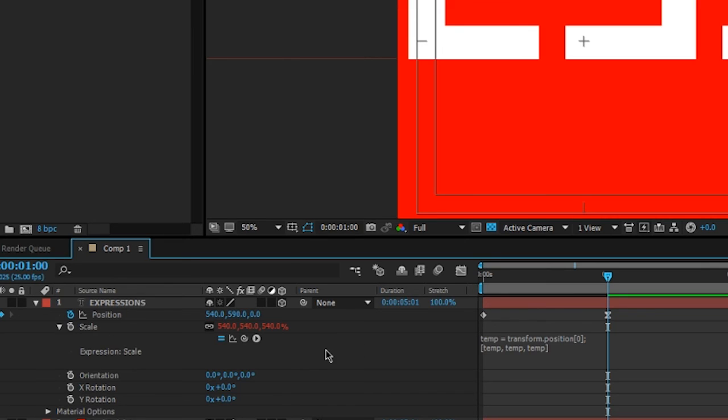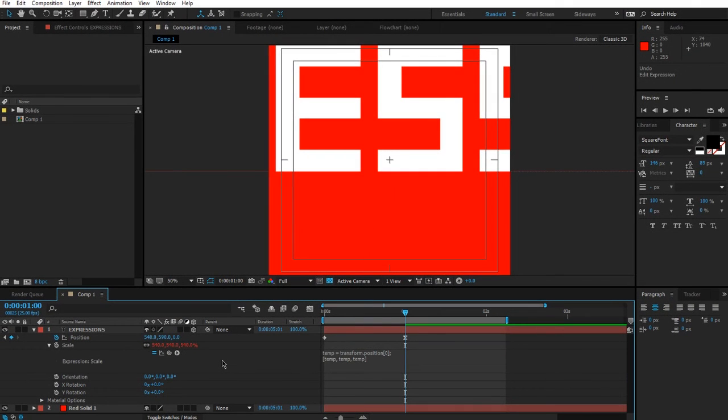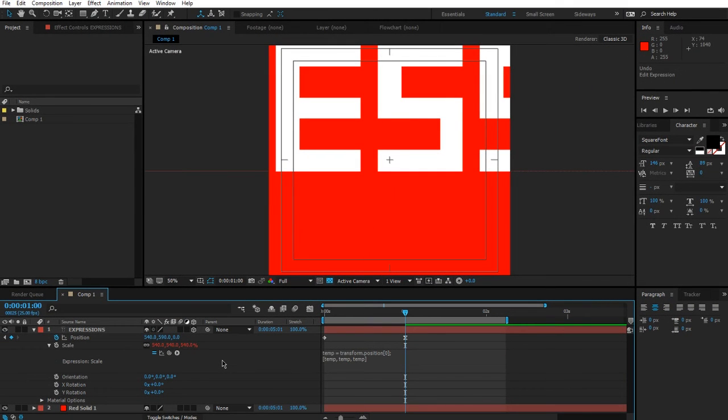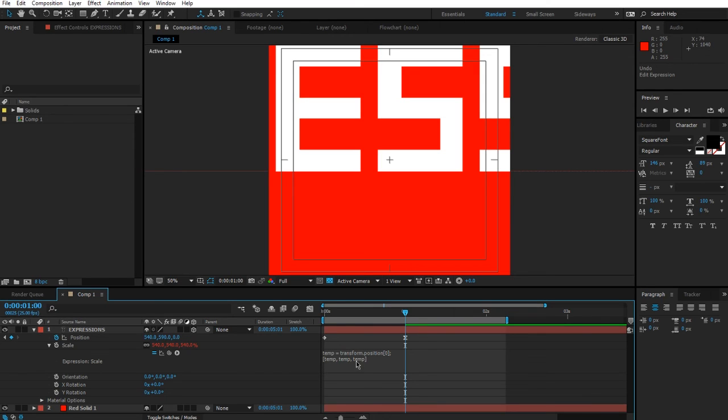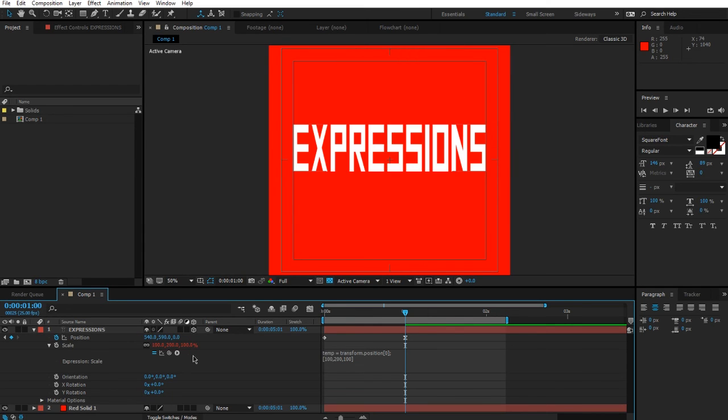That's how arrays work. You can actually create them yourself by adding square brackets and putting your values inside, making sure that these square brackets have the same number of values inside as the number of dimensions of the property you're setting up. So since we have scale here and it's 3D, x, y, and z, we have to have temp happening three times, or we can set specific values like 100, 200, 100.